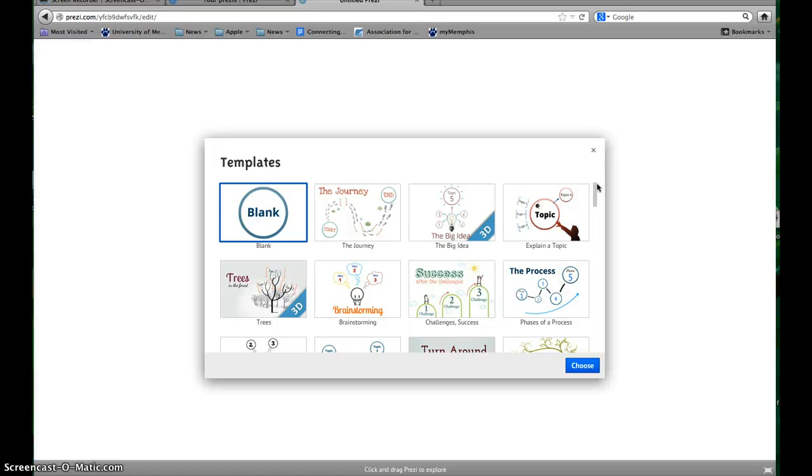If you find one you really like and you start using it and decide you don't like it anymore, you would have to copy all of your text and paste it in a new one.